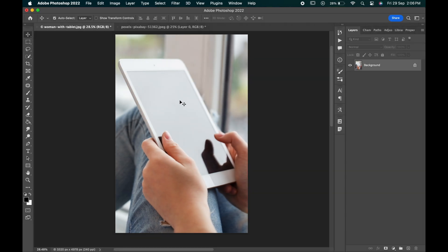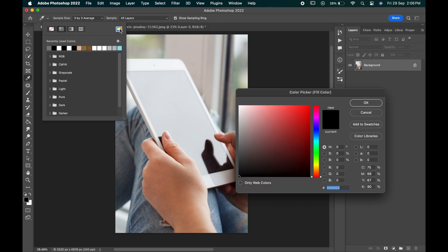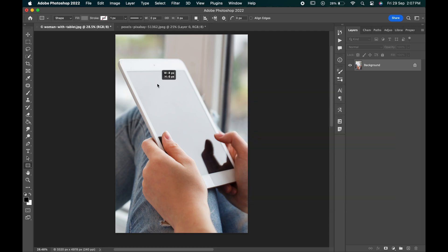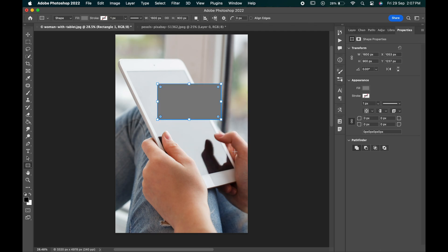To create a screen mockup, first of all you need to create a placeholder. For that, select the rectangle tool from the toolbar and change its fill to green. Create a rectangle of 1600x900 pixels as this is the ratio of our tab.